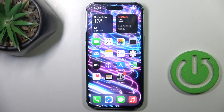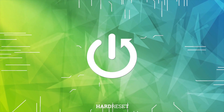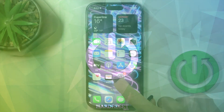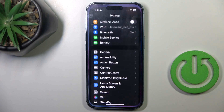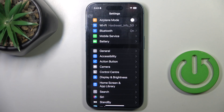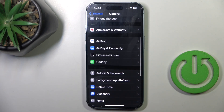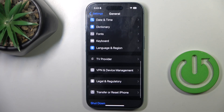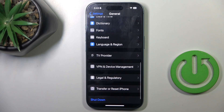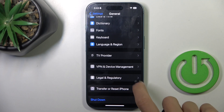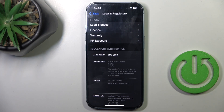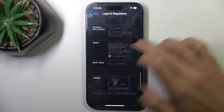Good morning guys. In front of me is the iPhone 16, and let me show you how to check iOS certification. First, open Settings, then find and select General, scroll down, and here you'll find Legal and Regulatory. Open it and go through all of them.